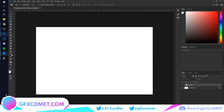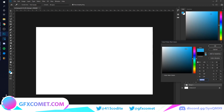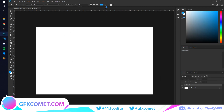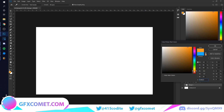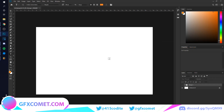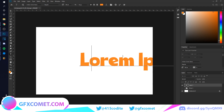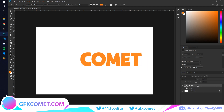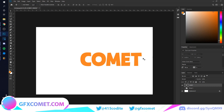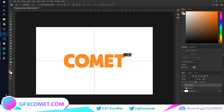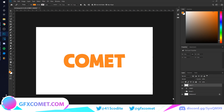We're going to start with the text tool, so click on the text tool. I'm going to make my color orange just to change it up, and I'm just going to type out 'Comments.' The font I'm using is called Arison Comic — you can look it up on Google. We're just going to position it right in the center.